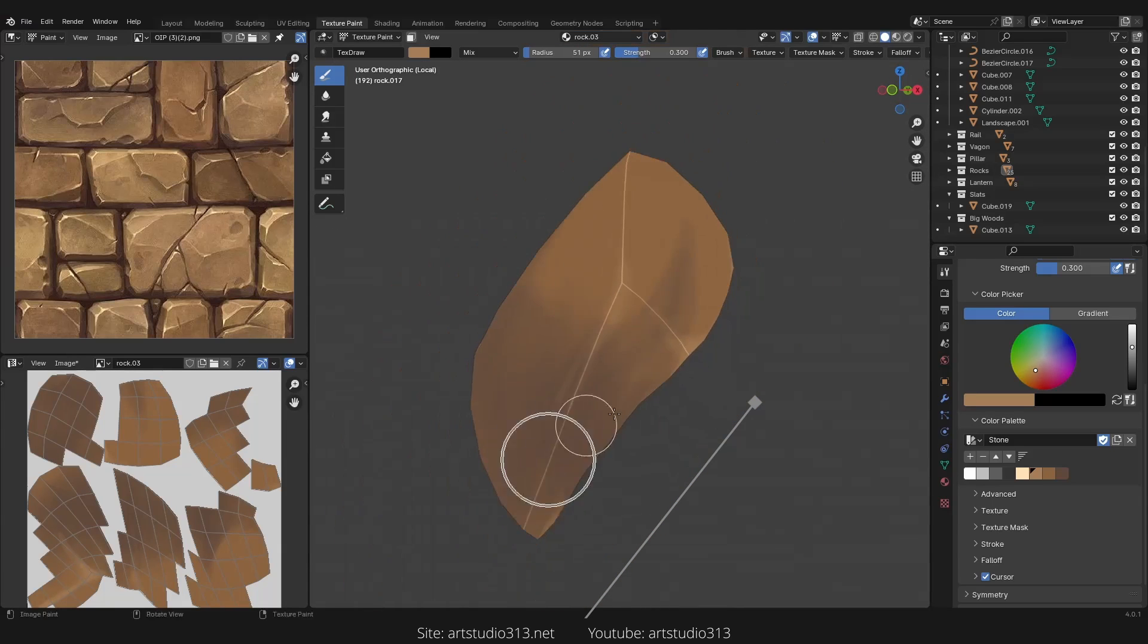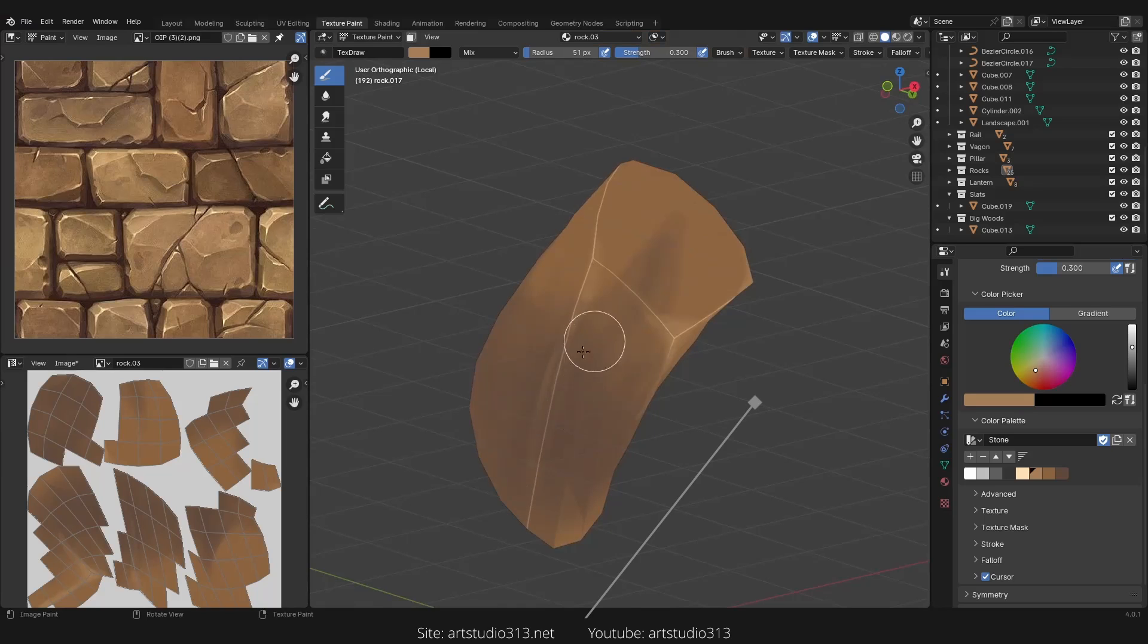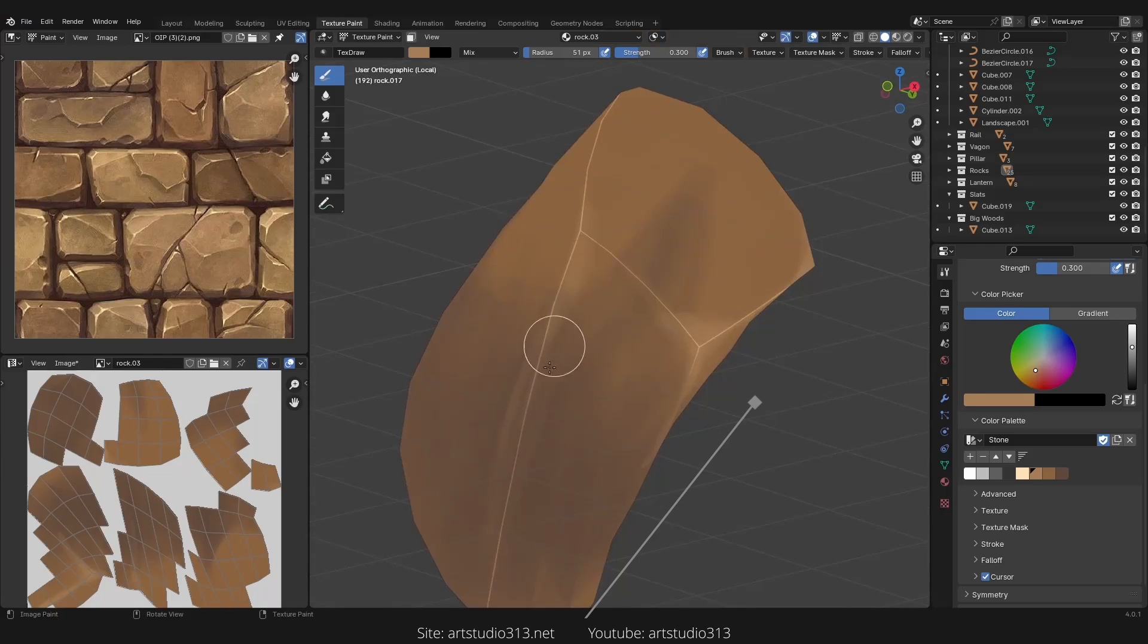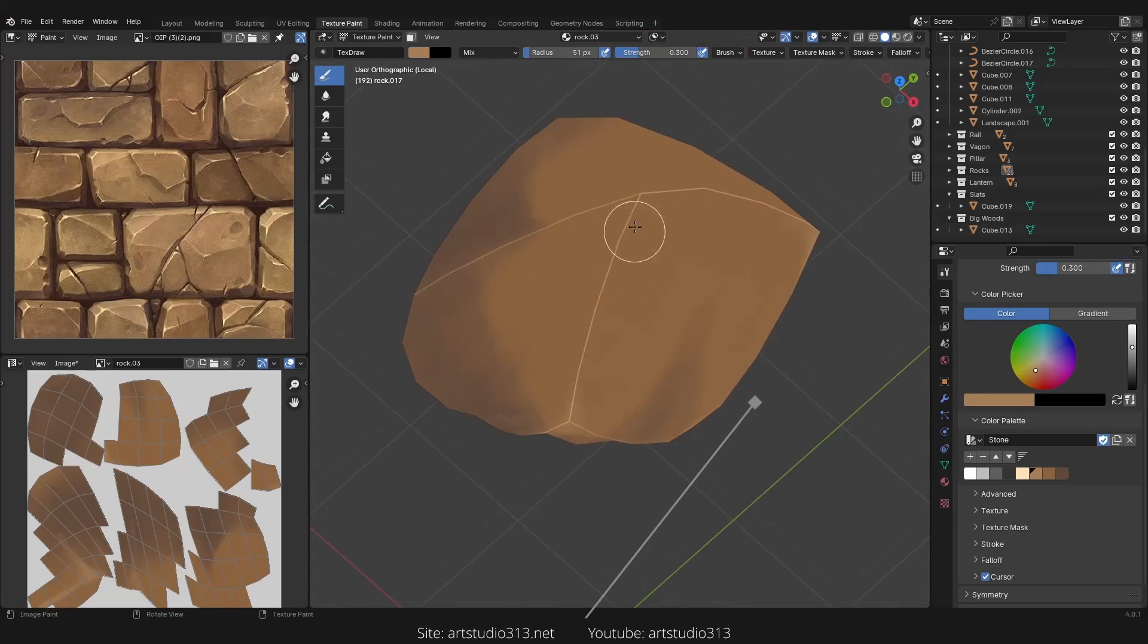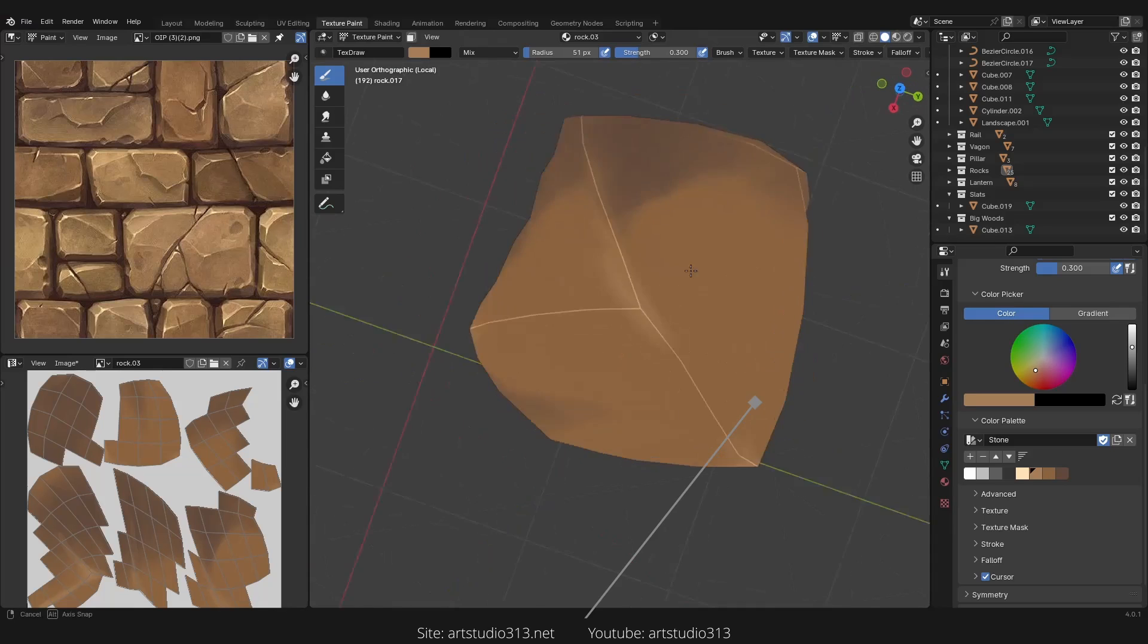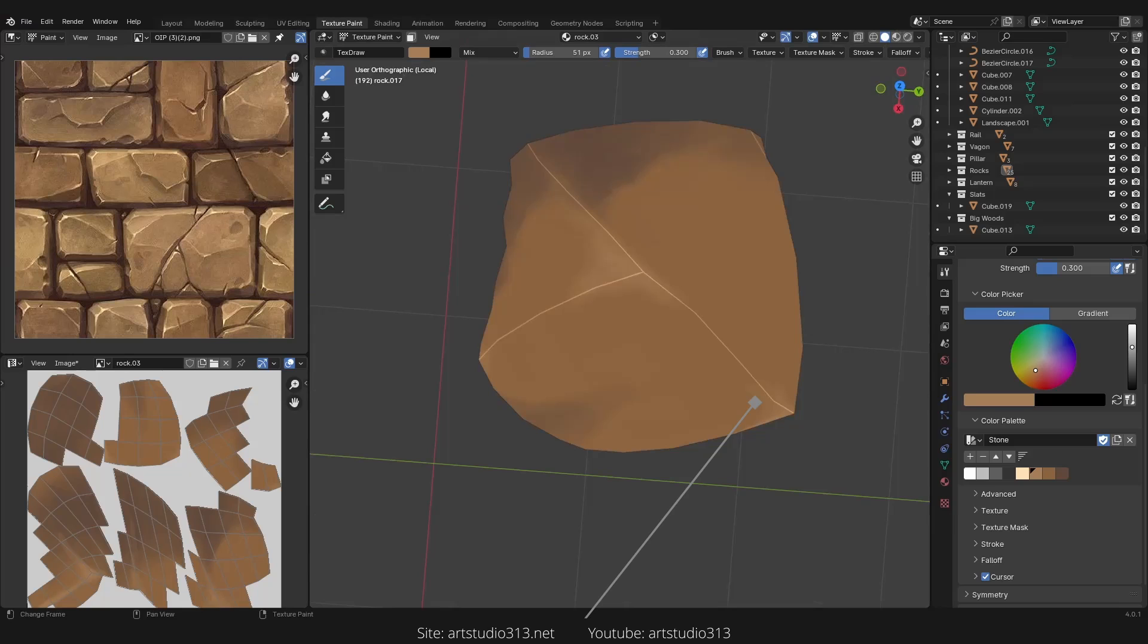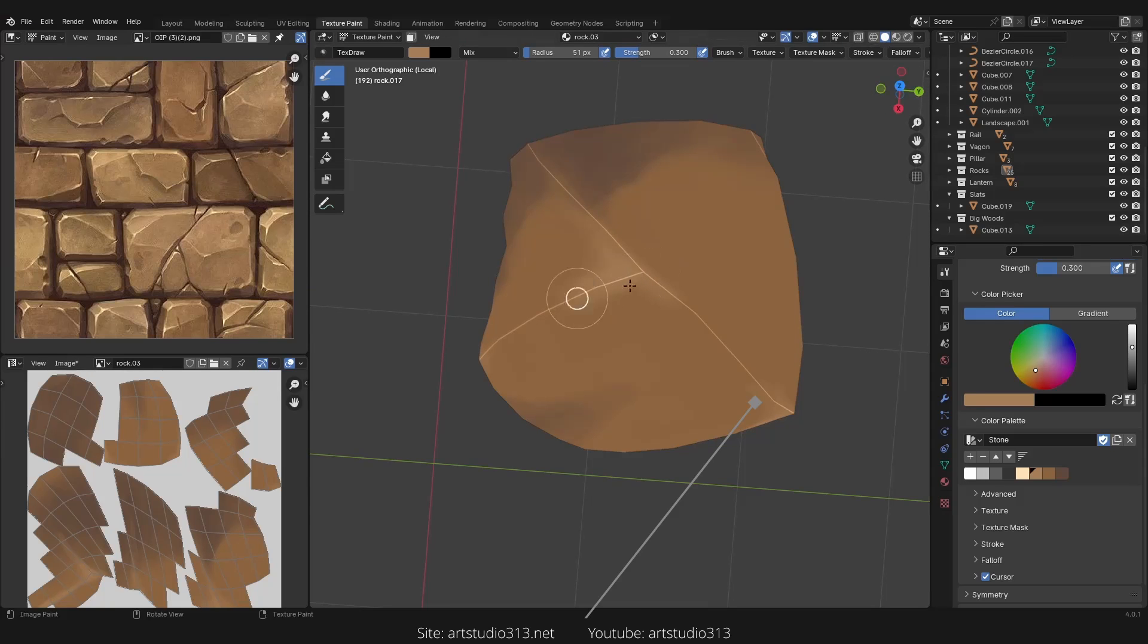It doesn't need to be always on the cavity, just try to paint some of these edges which is needed. So let's continue paint it.